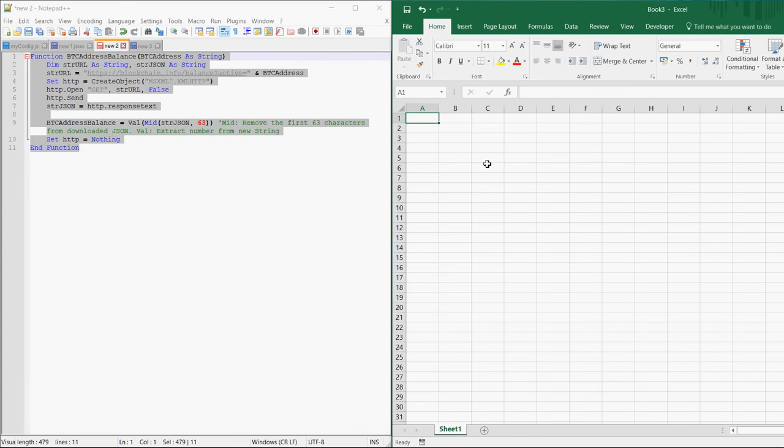Good day everyone! Today I would like to show you how you can get the balance of any Bitcoin address into Excel.